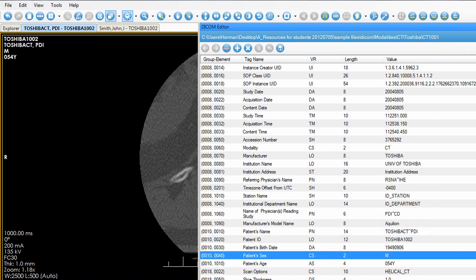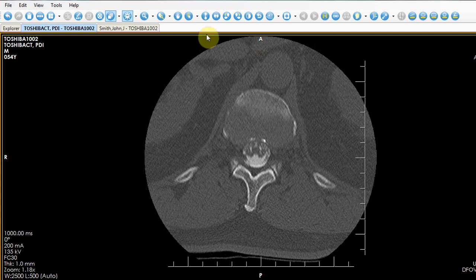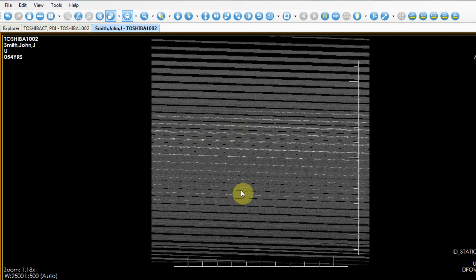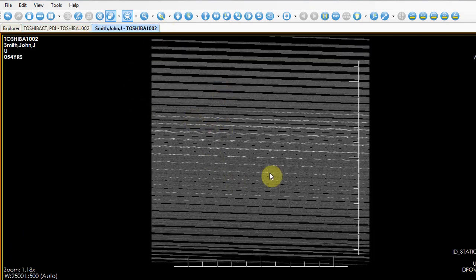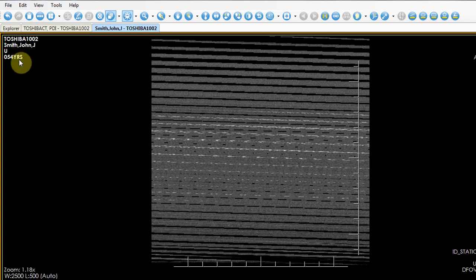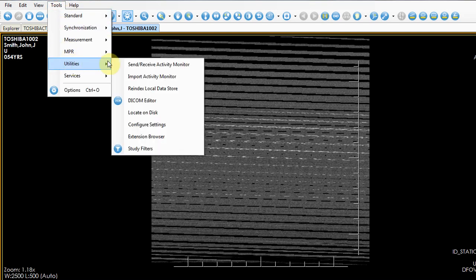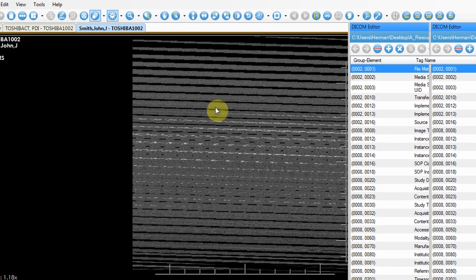Now if you have a problem image, we do exactly the same thing. Here's a problem image — you can see it's totally distorted. This is called a John Smith image, and it's totally distorted, so there might be some issues with the patient header. There are some unusual values showing — unknown sex and some different information for the age as well. Again, we do exactly the same thing: call Utilities, DICOM Editor, and see in the DICOM header what might be wrong.